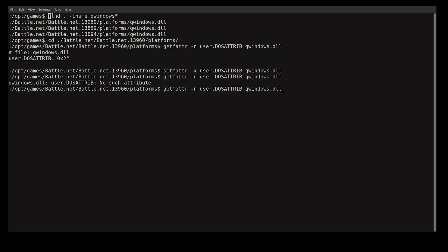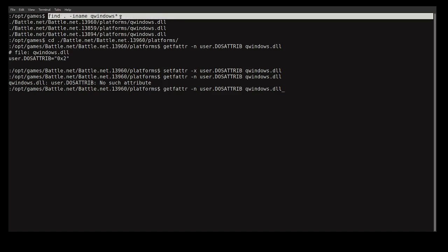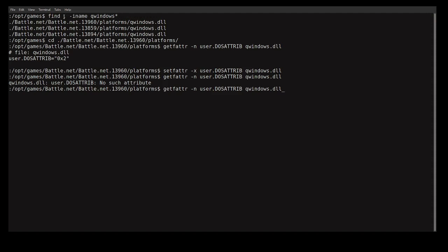Then you can run: find . -iname qwindows to find that file. Of course, if you know Linux, you can use any command — for example, find / will search the root directory for everything. When you locate it, you'll notice each upgrade creates a new Battle.net folder with a number. The newest one in my case is 13960/platform/qwindows.dll.